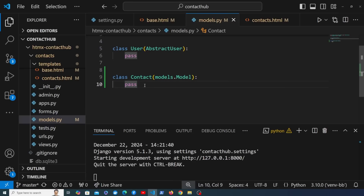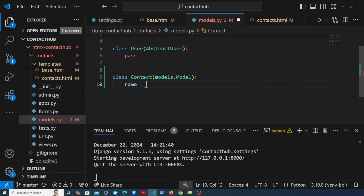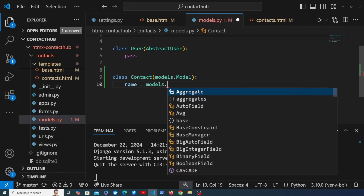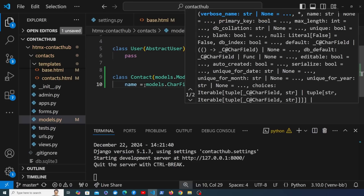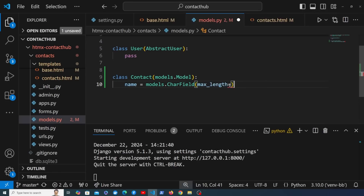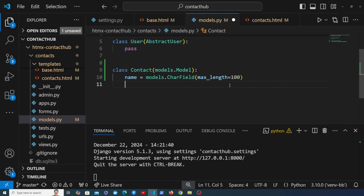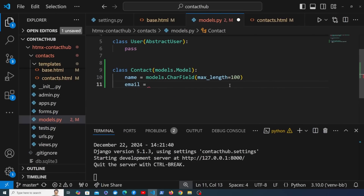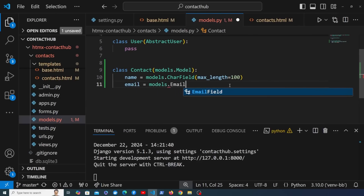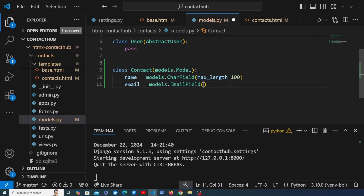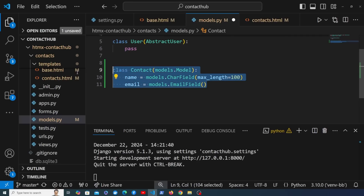A contact is going to consist of a name and an email address. We'll start with a name field, which will be a models.CharField with a max_length parameter set to 100. We're also going to add an email field — Django has a special EmailField in the models package that handles email addresses. This is the base information we'll add through a form and use with HTMX later in the series.